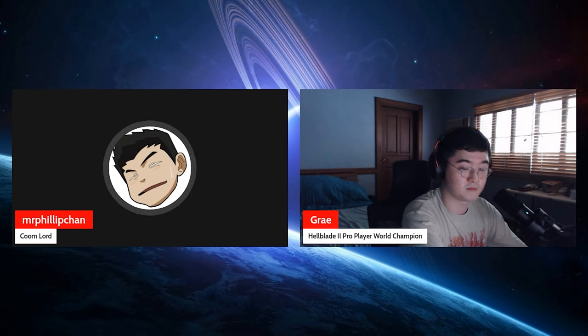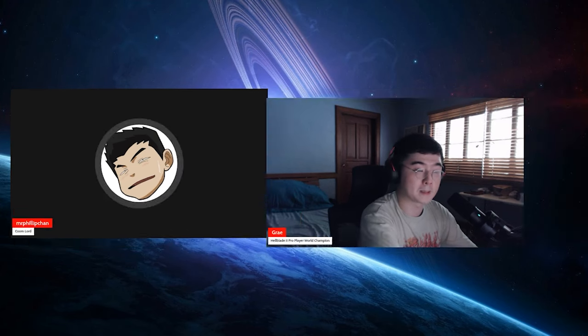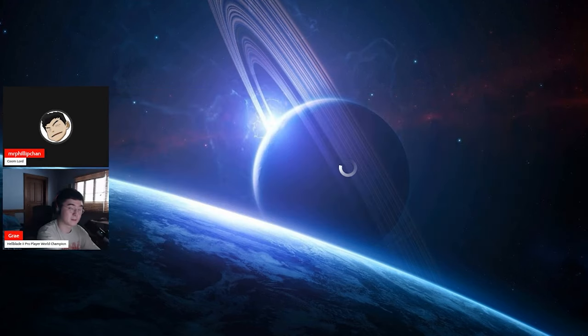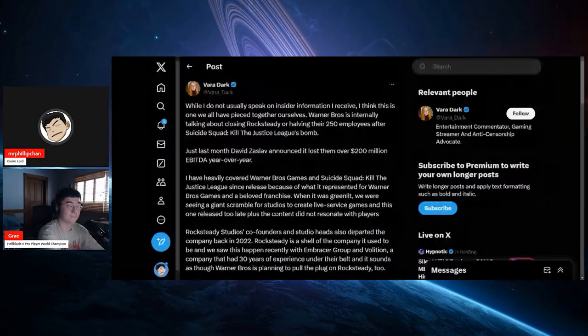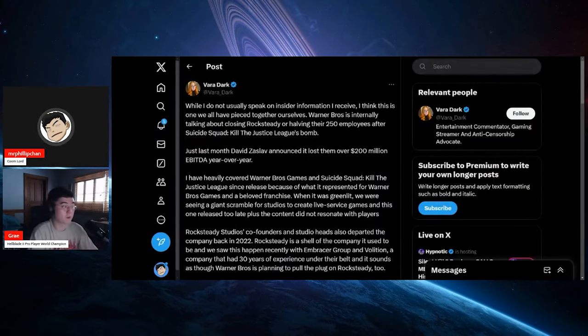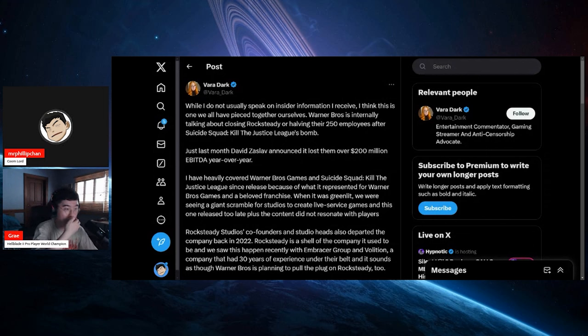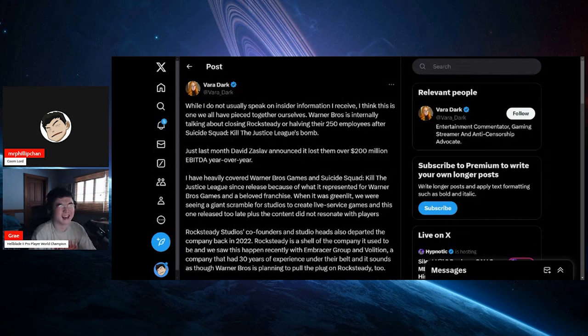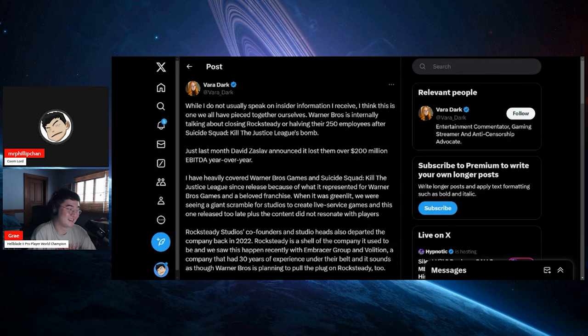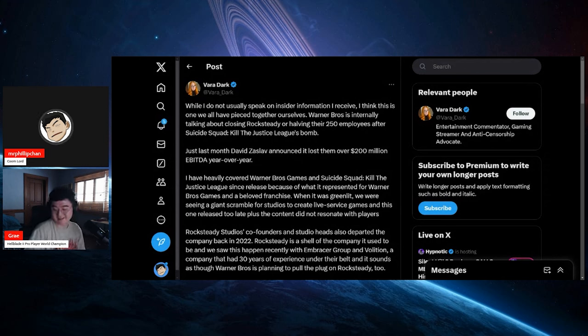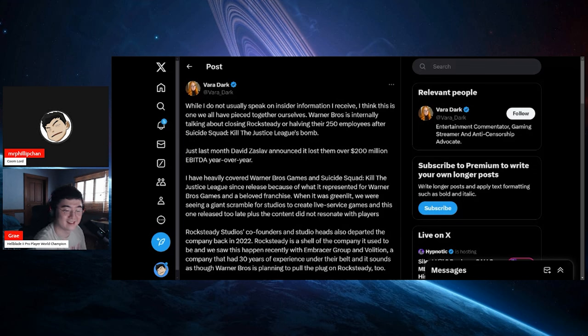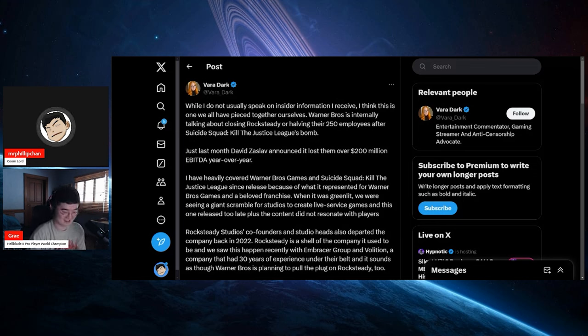This comes to us from Twitter/X from Vera Dark, shout out. The thing is that Vera actually saw my rope video and I believe she was on Geeks and Gamers Daily and she saw it.